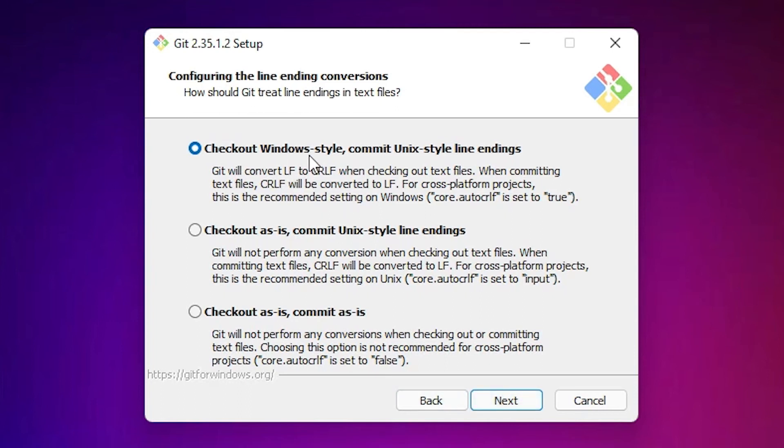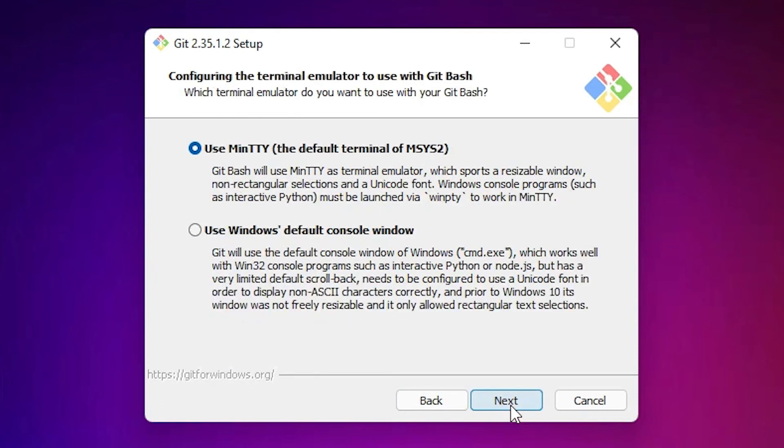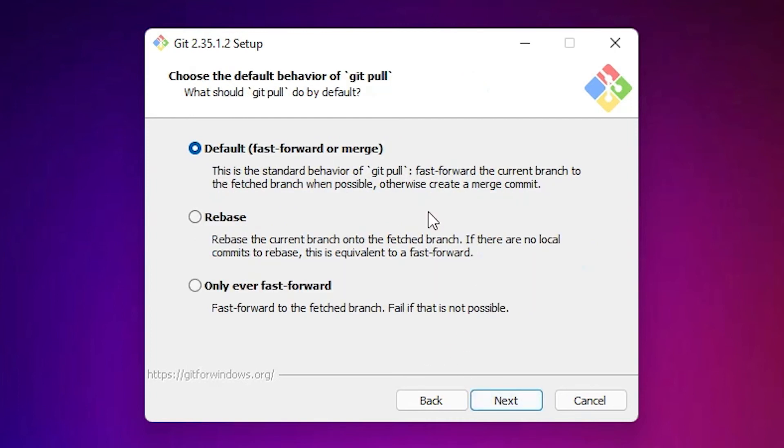Select checkout Windows-style, click Next. Use MinTTY, click Next. Default fast-forward or merge, click Next.